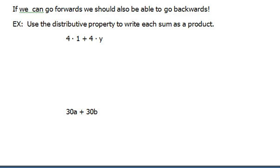And then when we learn multiplication, we have to go backwards from that, and the next thing we learn is division.